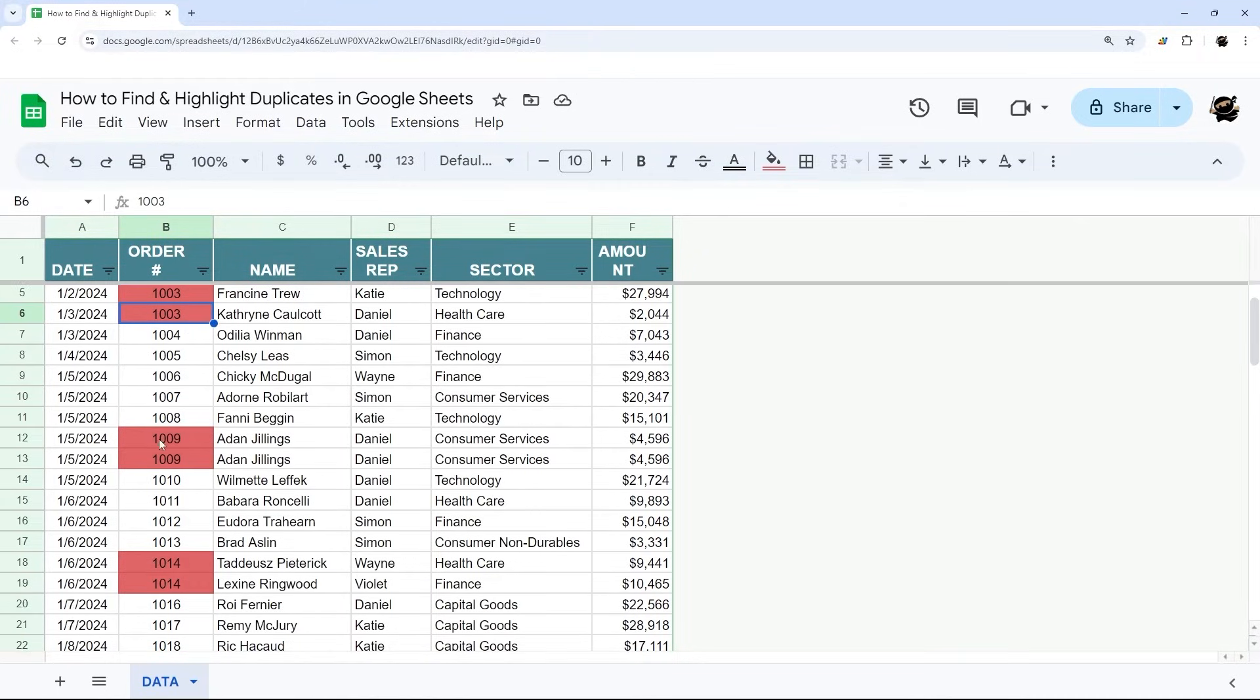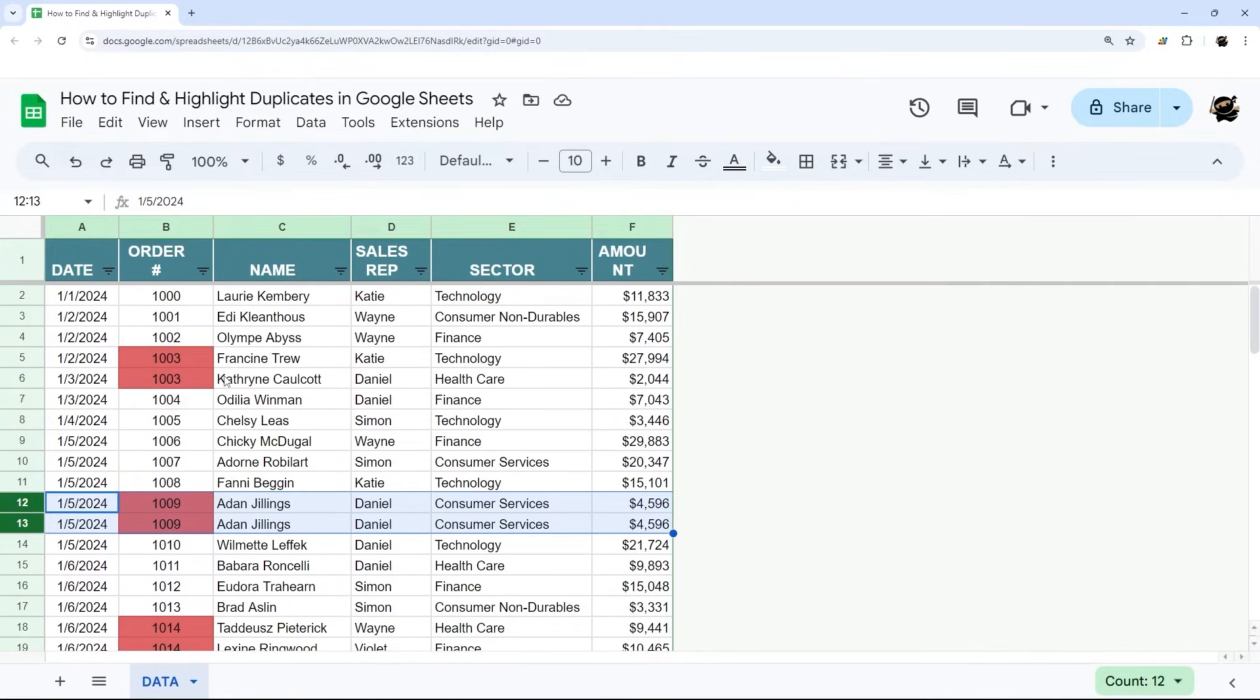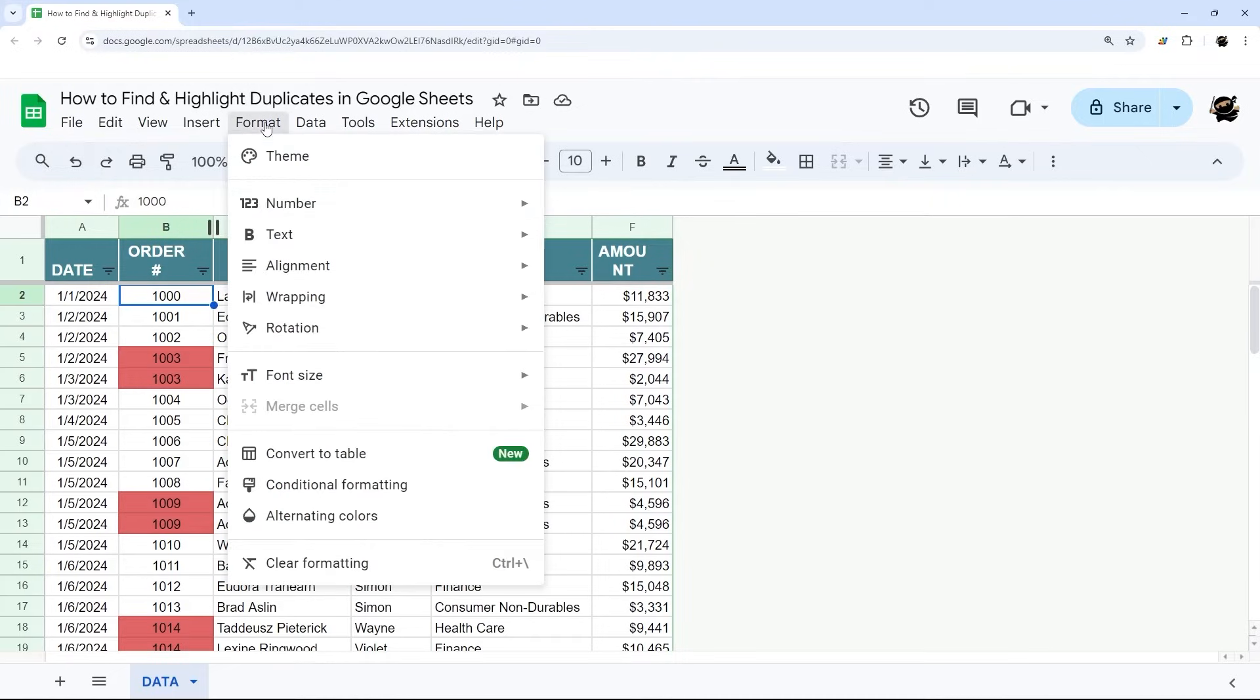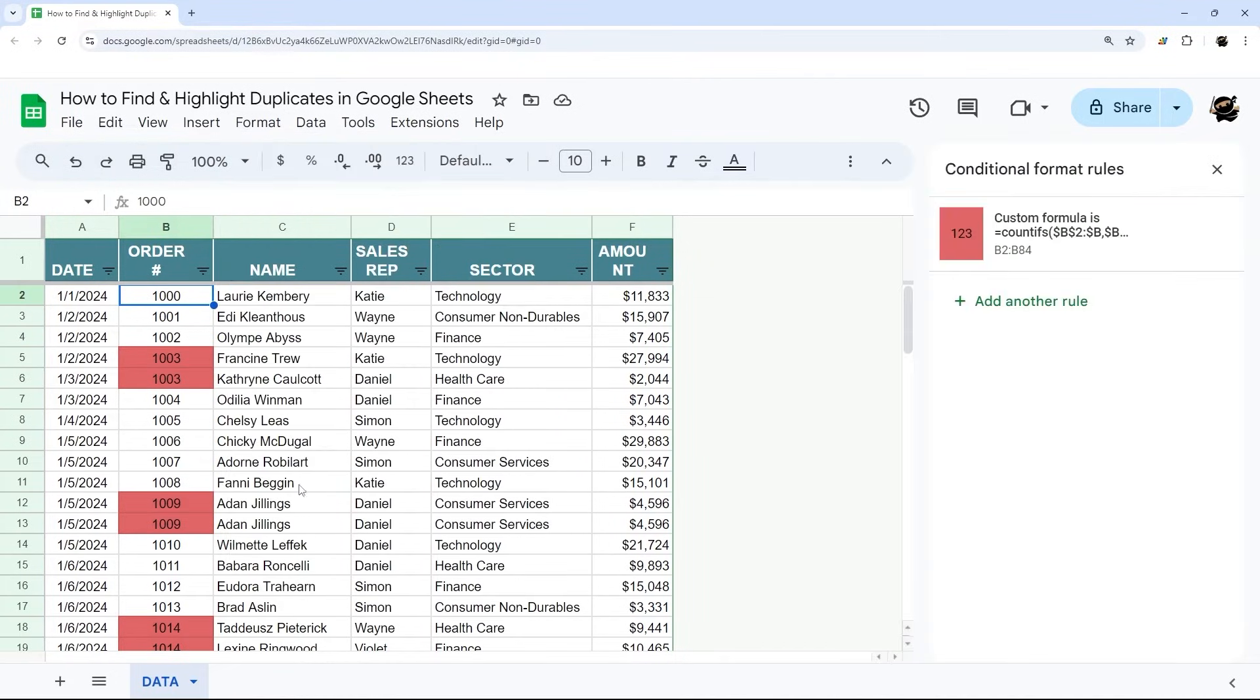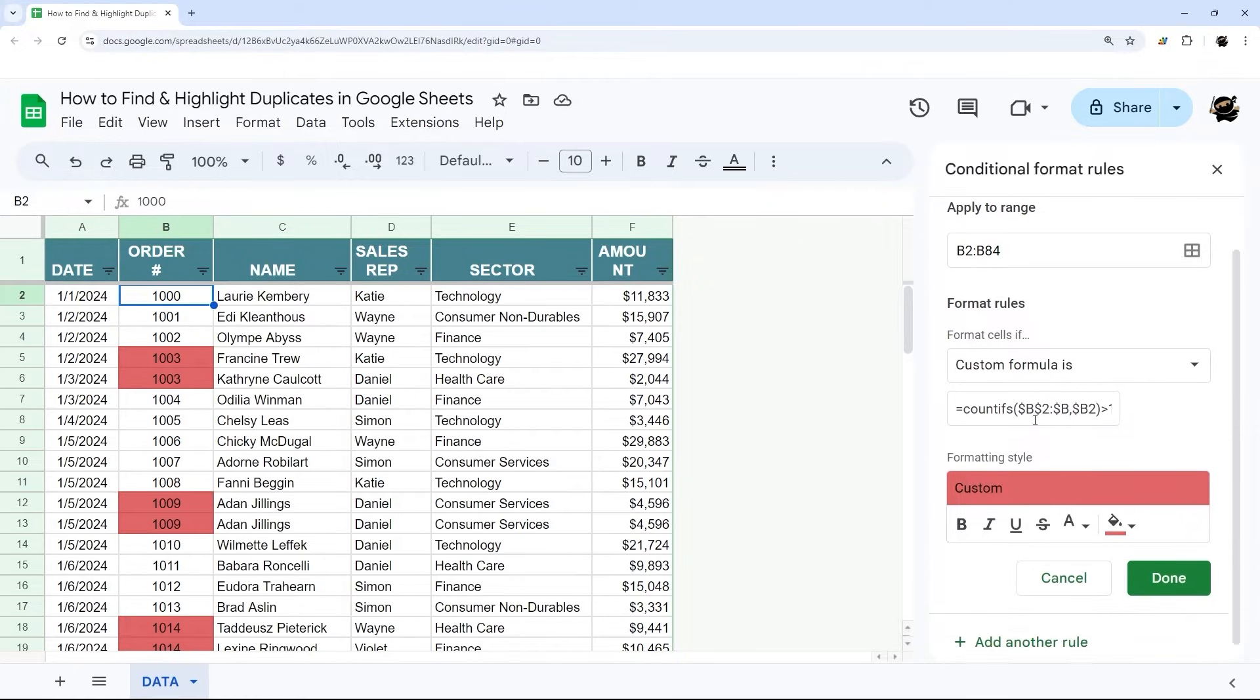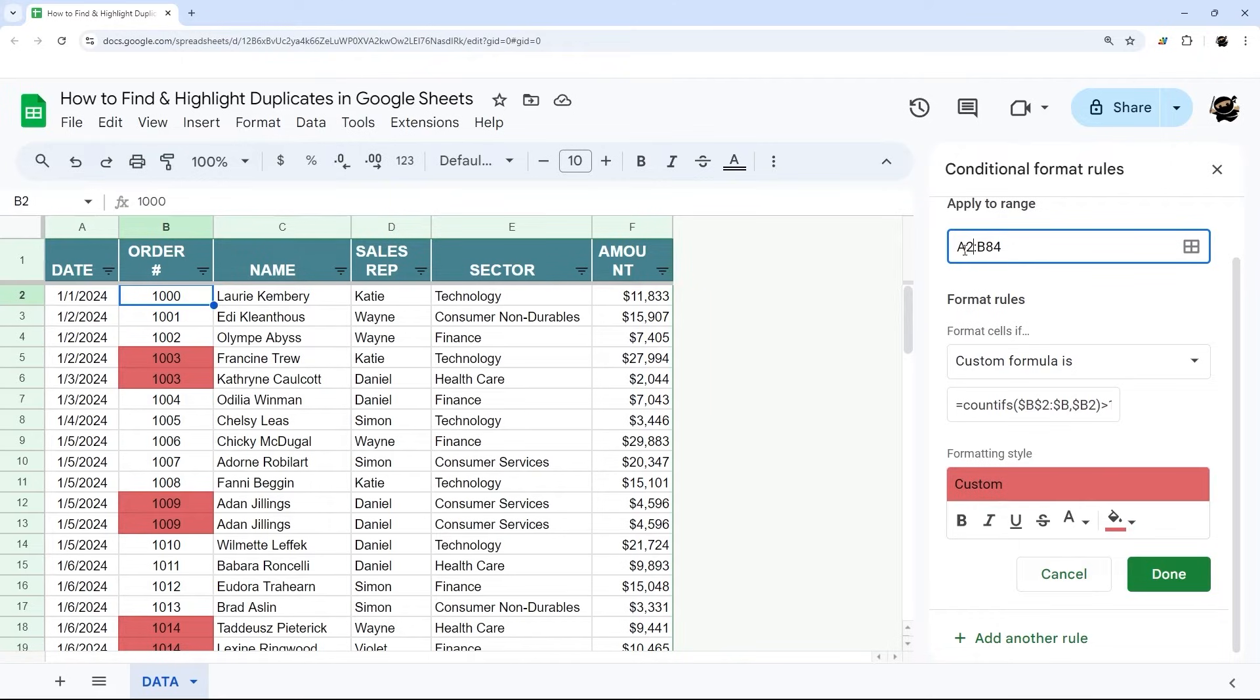So the way to differentiate between those two is let's go back to format, conditional formatting, and let's select this and change our rule. So now instead of just applying this to column B, let's do A through F.